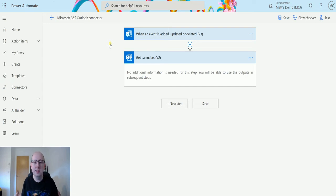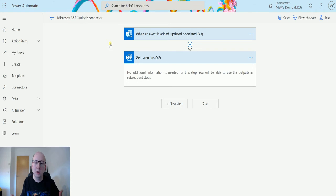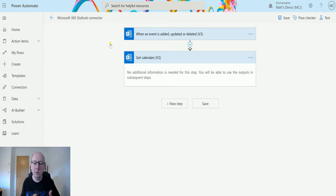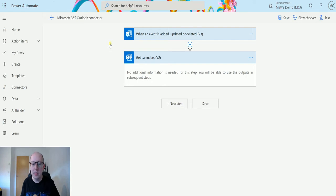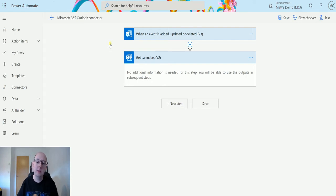I mentioned this is triggering against the account that's running the flow or the account that's logged in and triggering this. So as I'm the one logged in, as it's my credentials, as I'm the one that's going to be running it, what it's going to do is get my calendars.